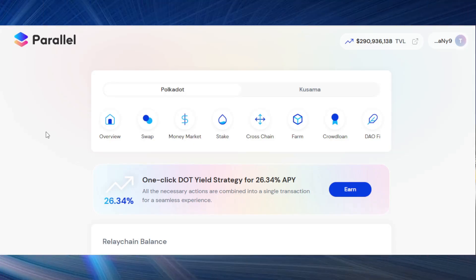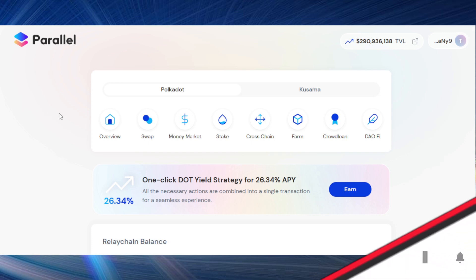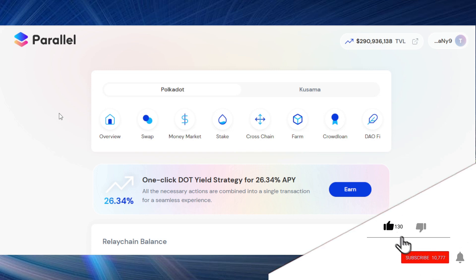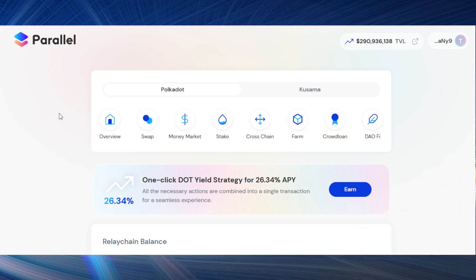Hello and welcome to today's tutorial where I'm going to show you how to use the Parallel Finance dApp in order to take advantage of the DeFi features. I'm more specifically going to focus on the swap feature, which contains a specific cryptocurrency that I personally believe is worth it because you can get a certain earning from it by using it rather than staking. Stay tuned — my name is Claudio and this is Cryptos Chain.